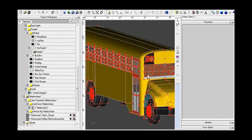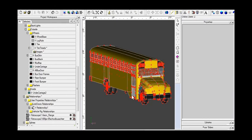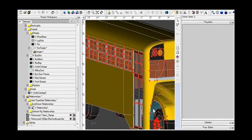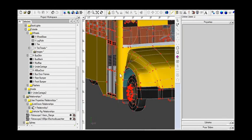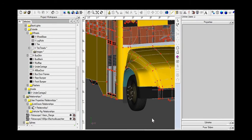So, there we have it. We have cylindrically mapped our tires and they look, if you ask me, darn good. There you have it. I hope this was helpful.